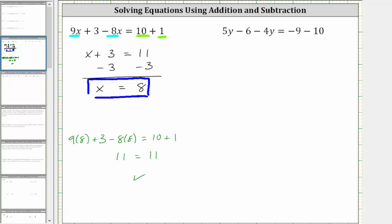For the second equation, the first step is again to simplify both sides of the equation. We have two y terms on the left and two constant terms on the right. 5y minus 4y is equal to 1y or y. The left side simplifies to y minus 6 equals, on the right side, negative 9 minus 10 is equal to negative 19.